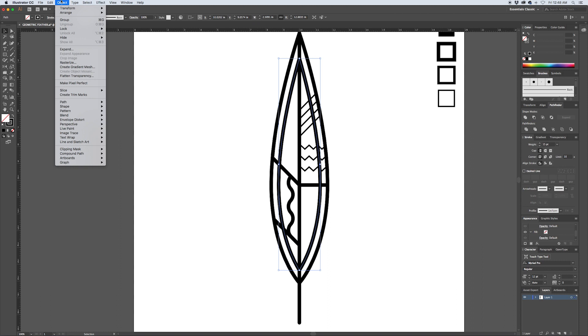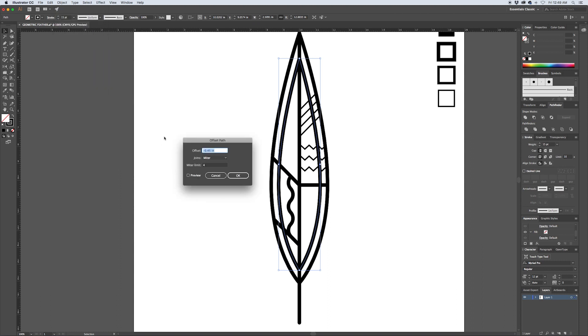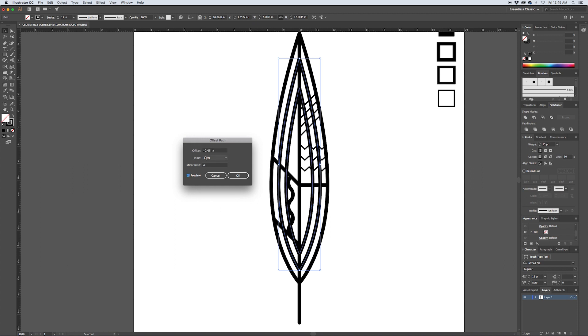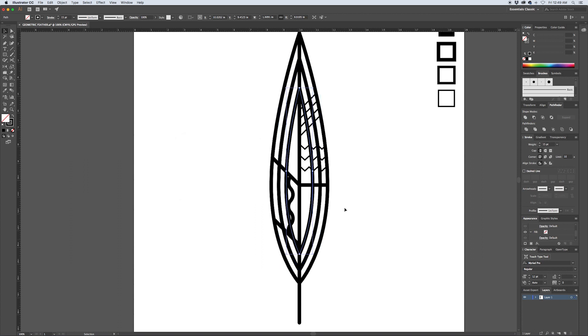Now with this new path that's been created, it's been offset into the middle. We're going to do the same process over again - Object, Path, Offset Path, negative 0.45 inches. Again this size is based on my document setup. If you're building at a different size this is going to be relative to the size of your illustration, so make sure you preview it to see where it sits and find a number that's appropriate. Hit OK.